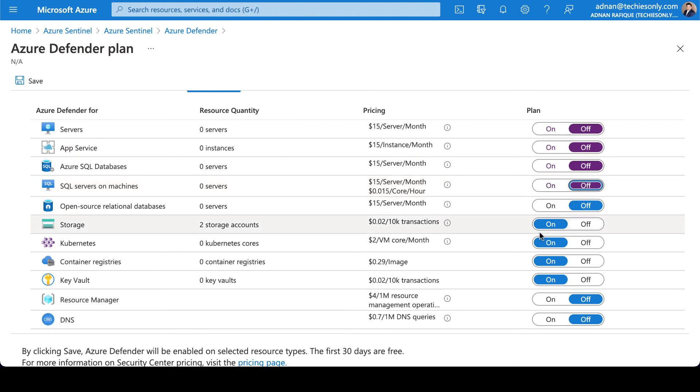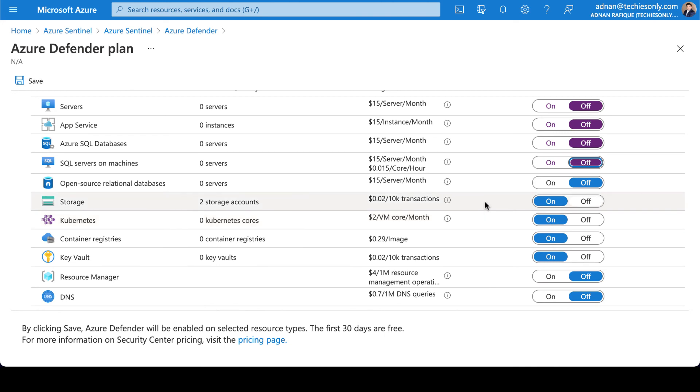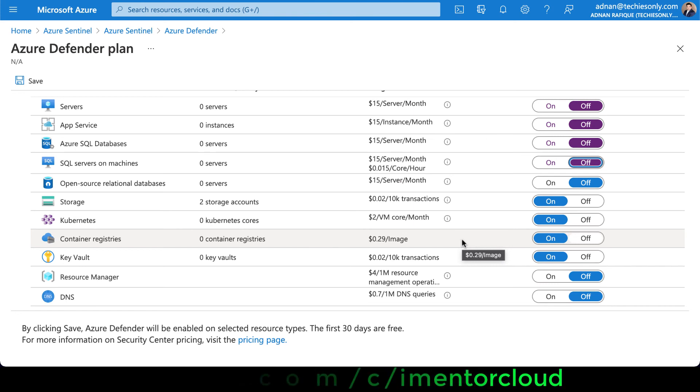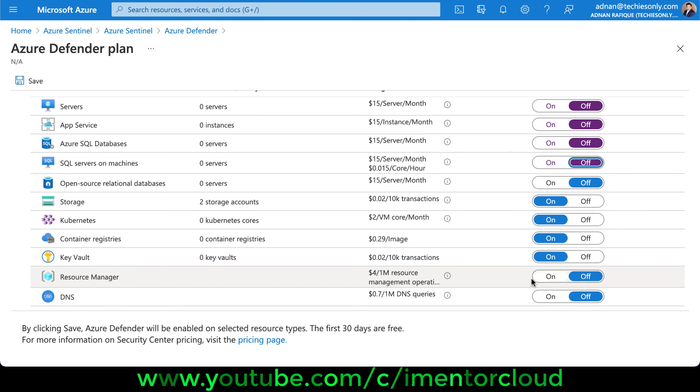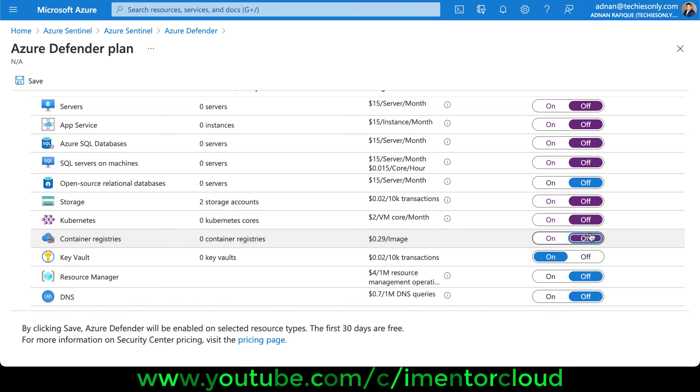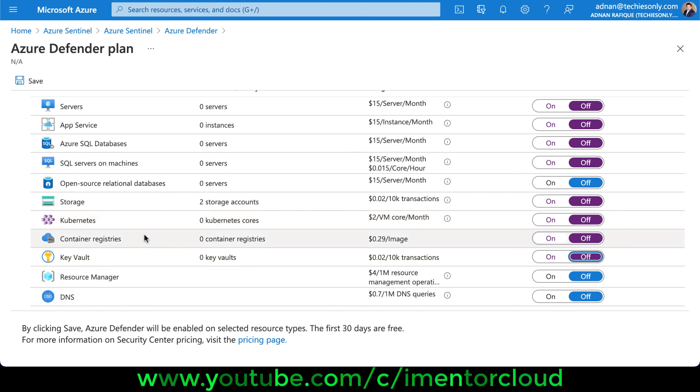I do have some storage spun up if I want. Kubernetes is there, container registries, CI/CD related. If you want to have some investigation into that, that's another area. Key Vault if you want, Resource Manager, DNS. For now, I'm going to turn it off. It depends on your requirements. DNS maybe you want to turn on if you're leveraging DNS services. If you have programming and CI/CD development environments using containers and Kubernetes, you may want to turn it on here as well, and also for storage.